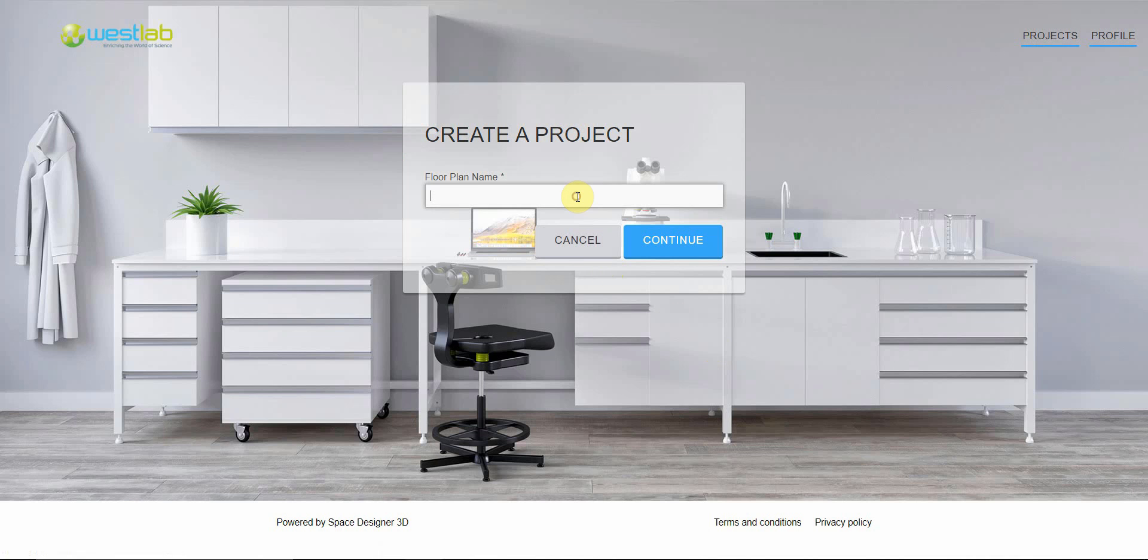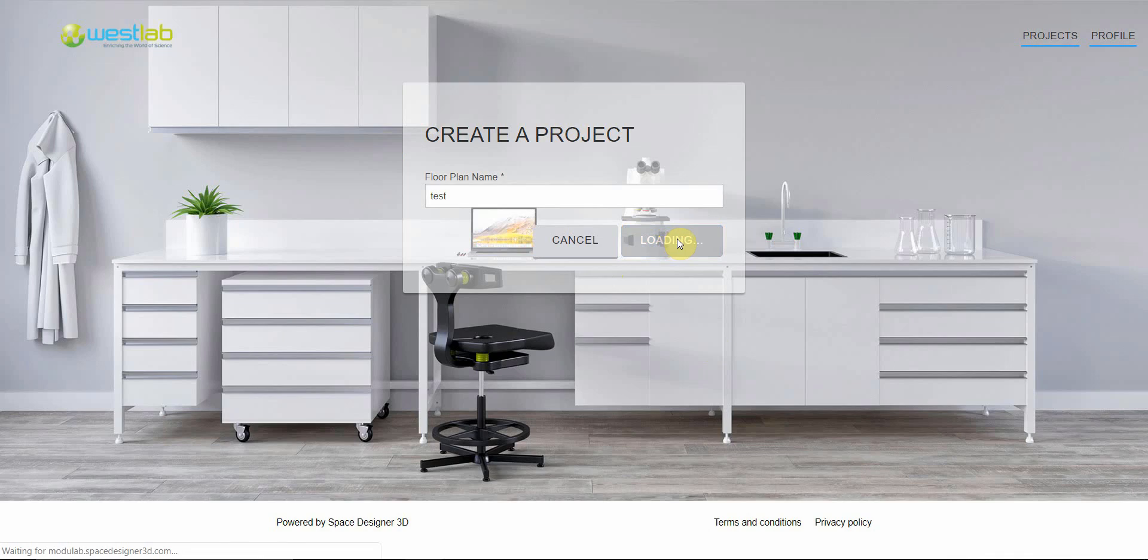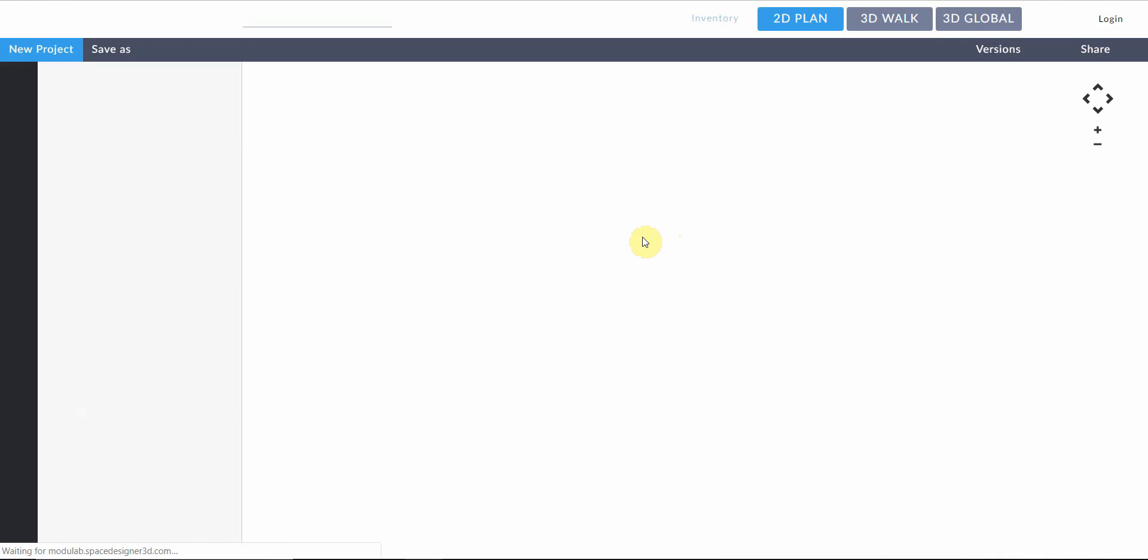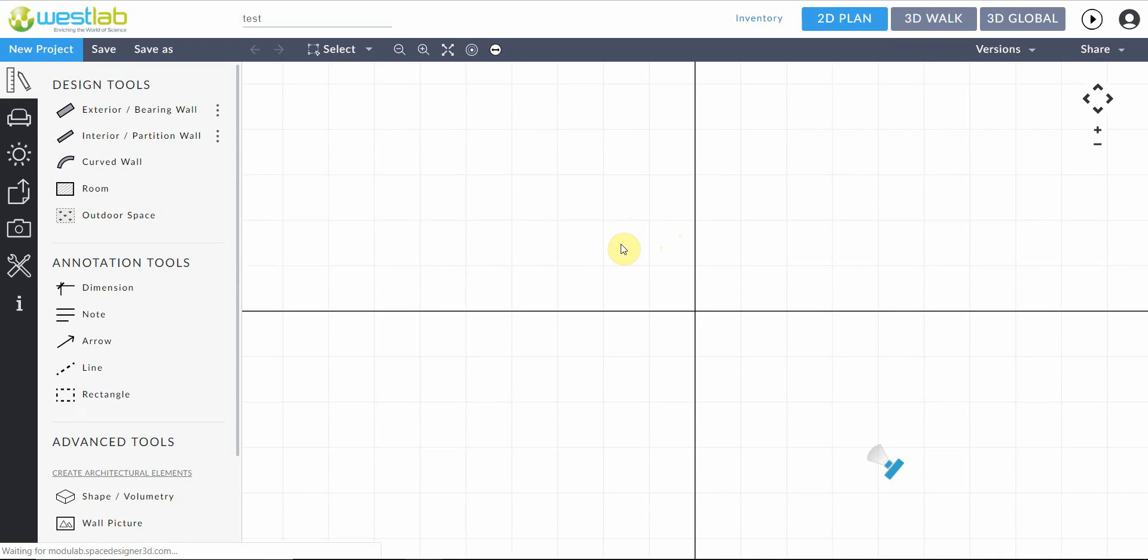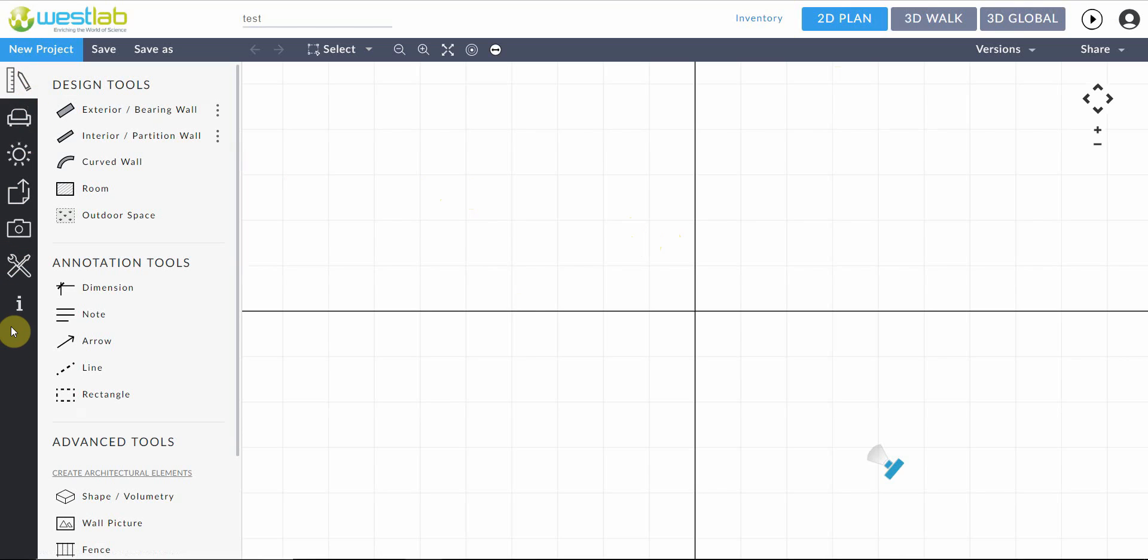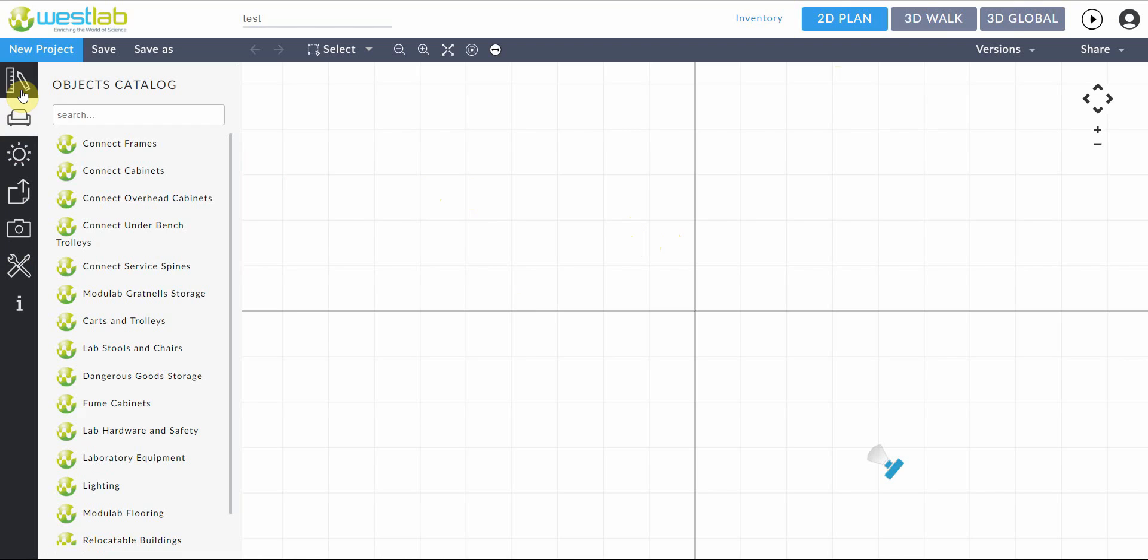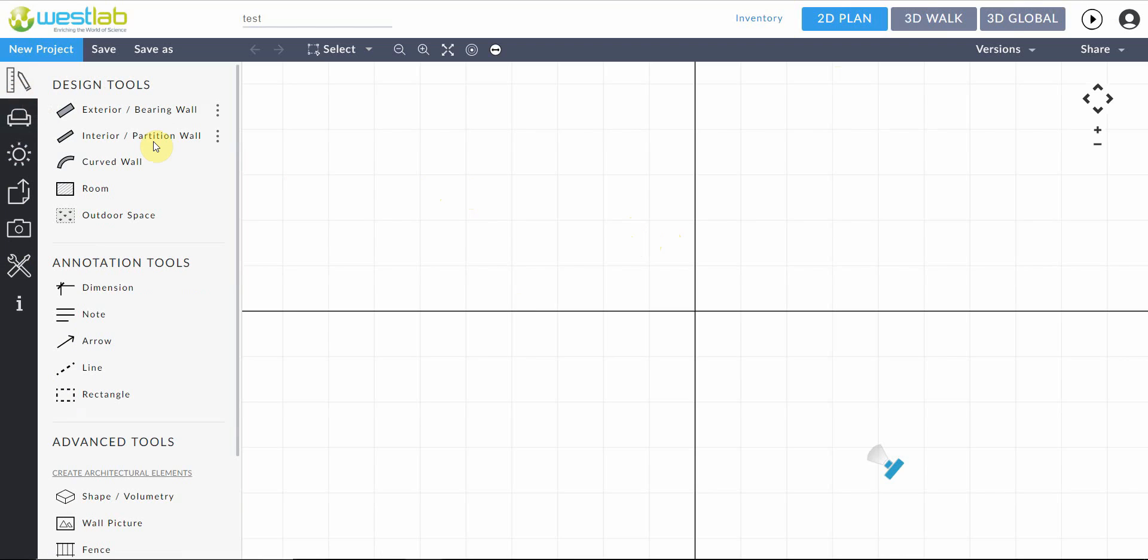Here we can name our laboratory space. This now takes us through to the drawing page. So along the left we have seven tabs. We're just going to focus on the first two in this video.